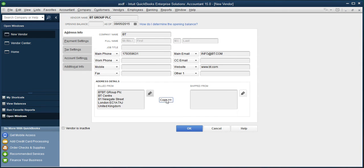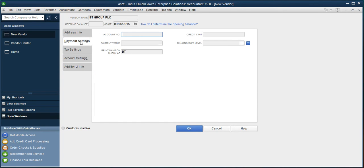If you have the account number of that supplier, you can mention there. If the supplier has given you any sort of credit limit, type in the credit limit.